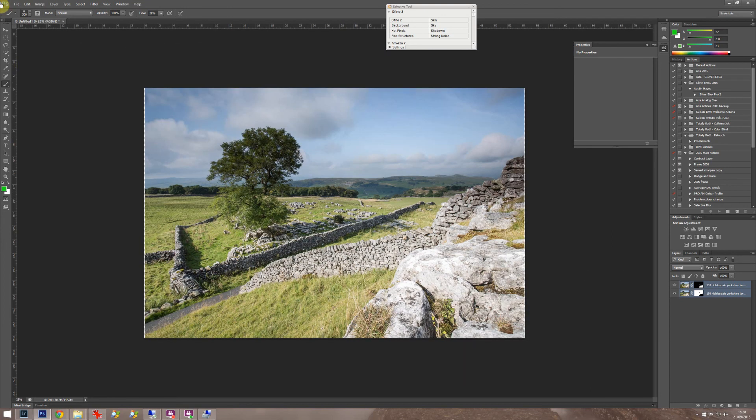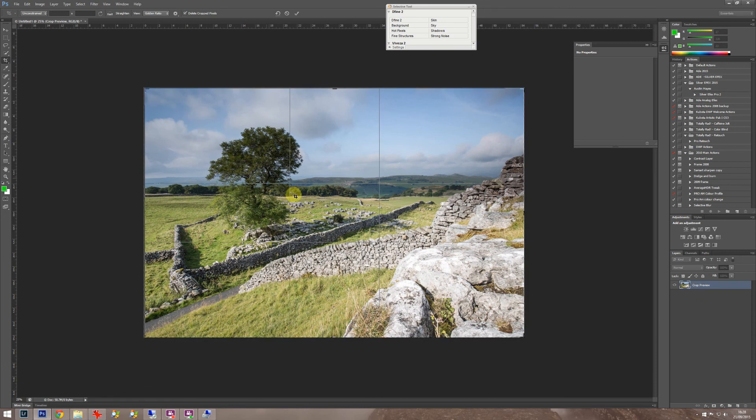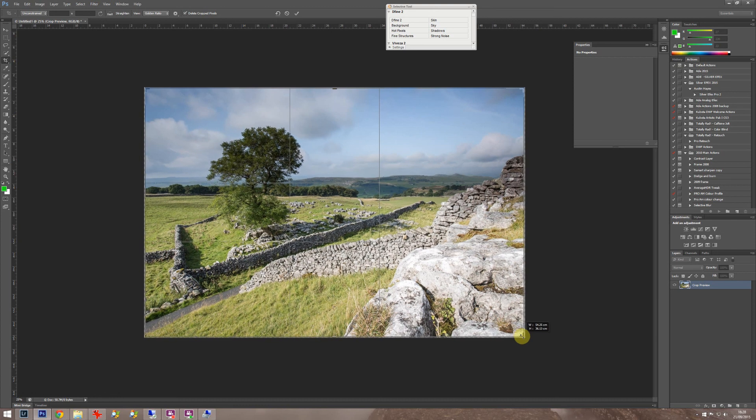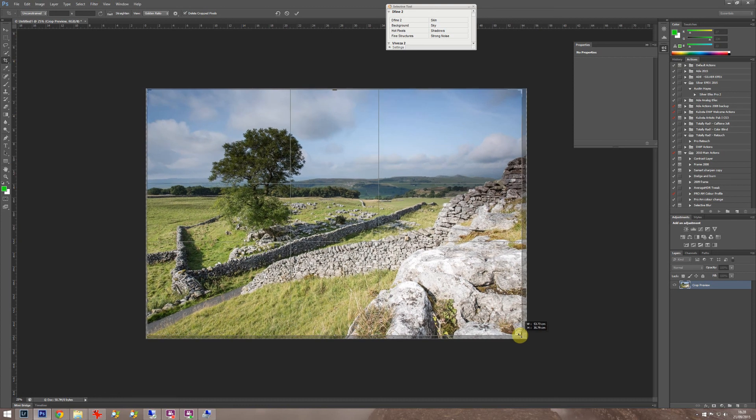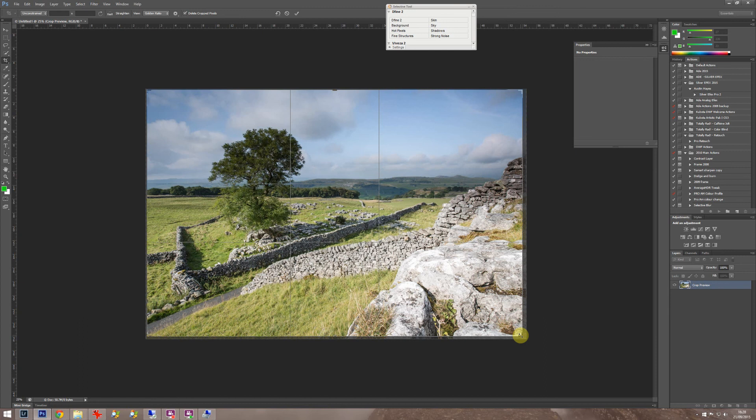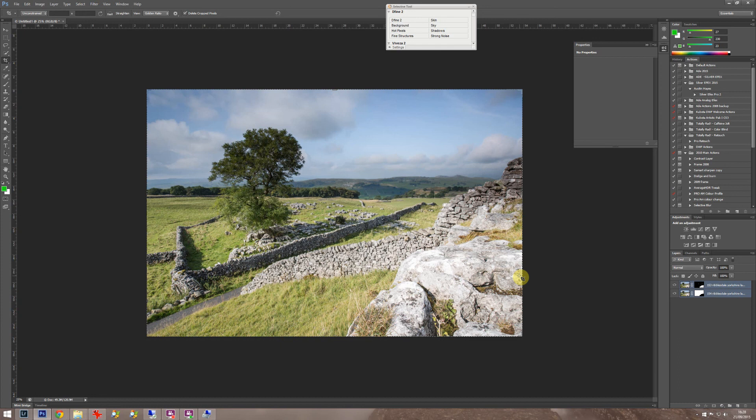So I suppose the last thing to do really is just to get your crop tool out to get rid of these white edges. I'm just pressing the shift key as I do this to keep the aspect ratio the same. Hit enter and you've got a nice focus stacked landscape. Hope that helps, thanks so much.